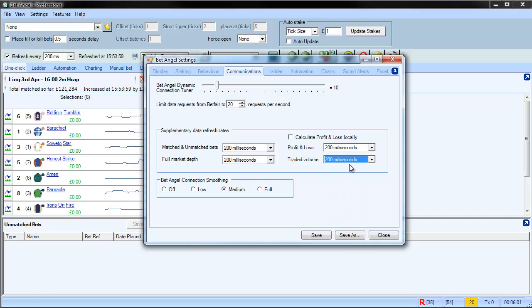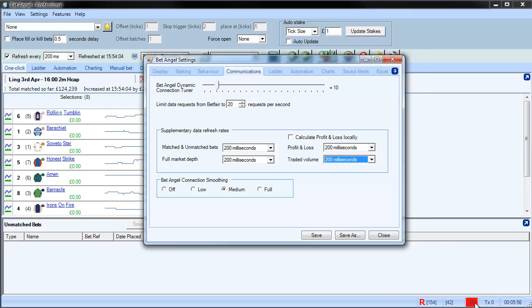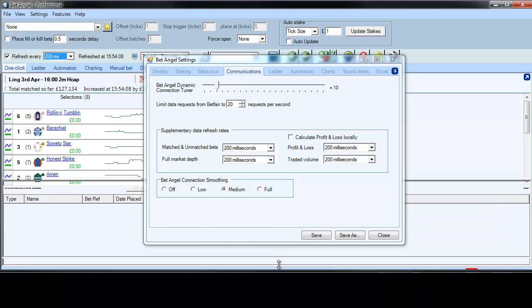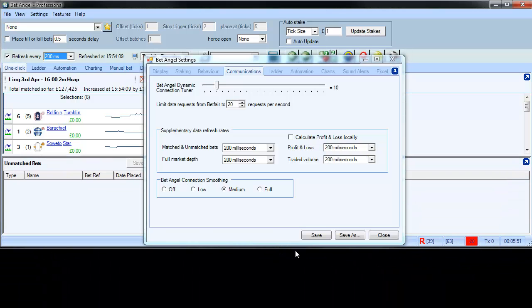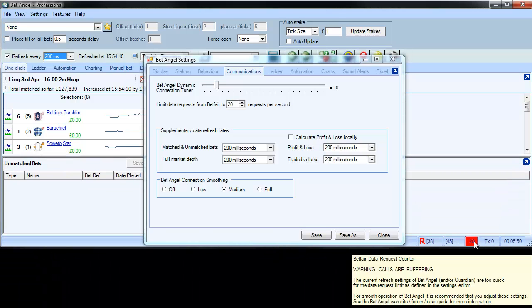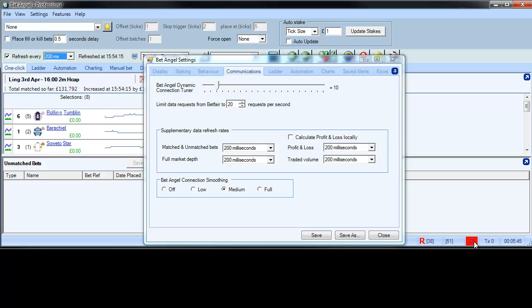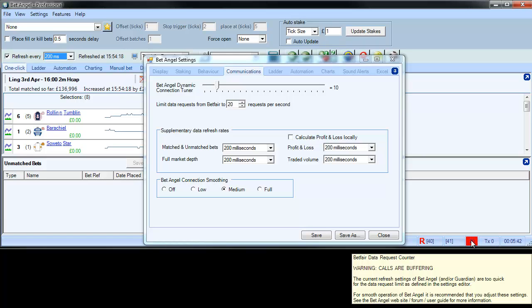So if we now do traded volume up to 200 milliseconds, you can now see it's going—ooh, what's going on here? And what it's actually doing here is, if I bring up the tooltip, this will give you a better description. You can see here it's saying Betfair data request counter calls are buffering. So basically what we do is to make sure that you can't exceed the limit, but all of your calls to Betfair still go through, we buffer the data.